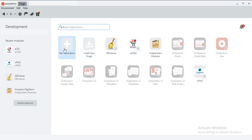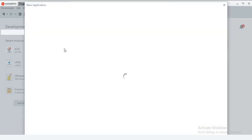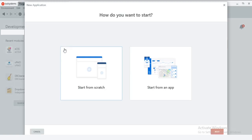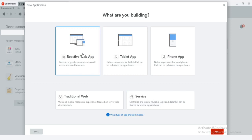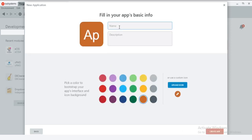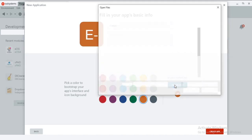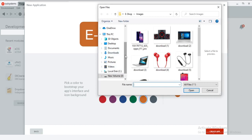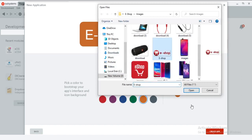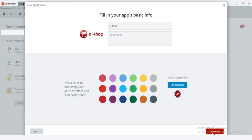Press the plus icon for creating the new application. I am going to create the app from scratch. Choose the reactive web app and press the next button. I am going to give the title as eShop. Click the upload icon button for uploading the logo. Here I am going to choose this image. Now create the app.